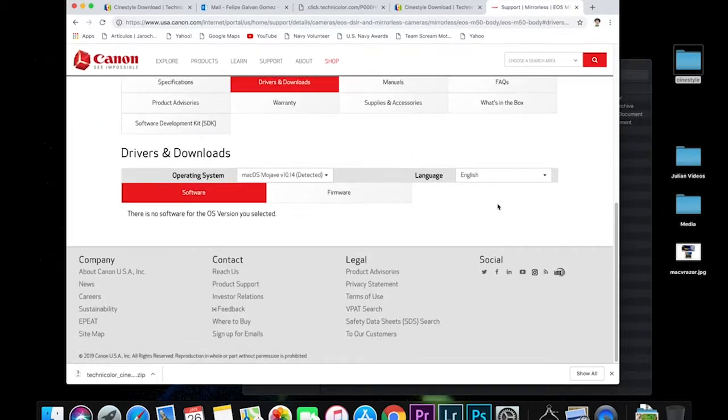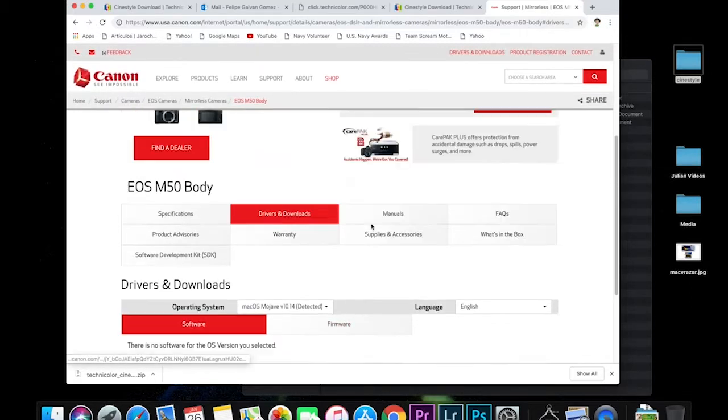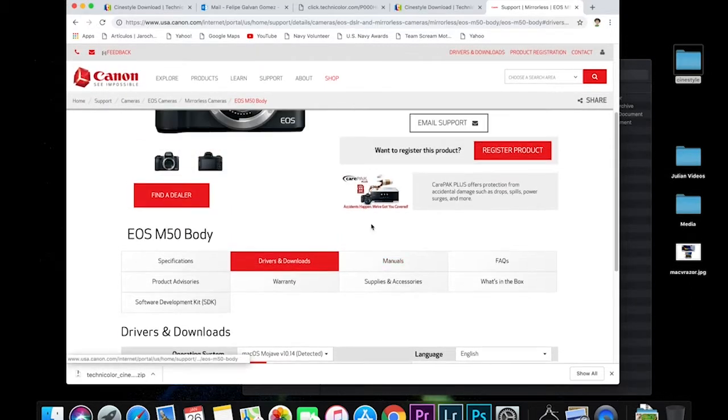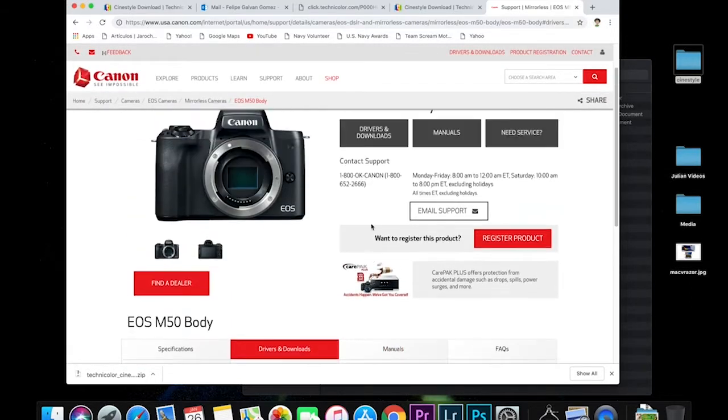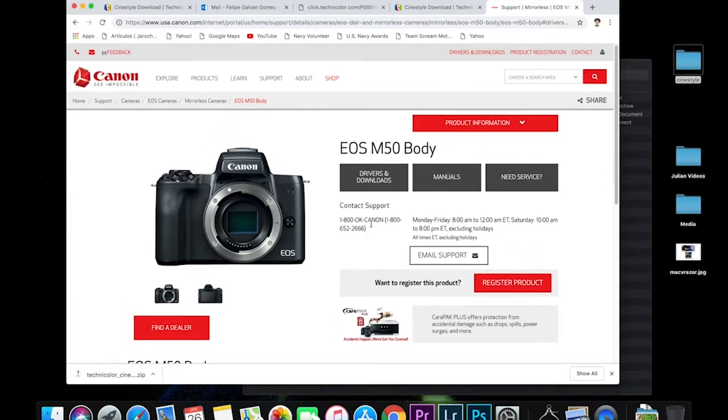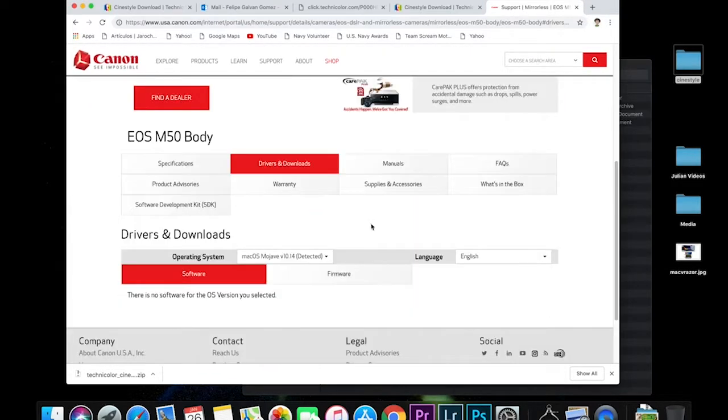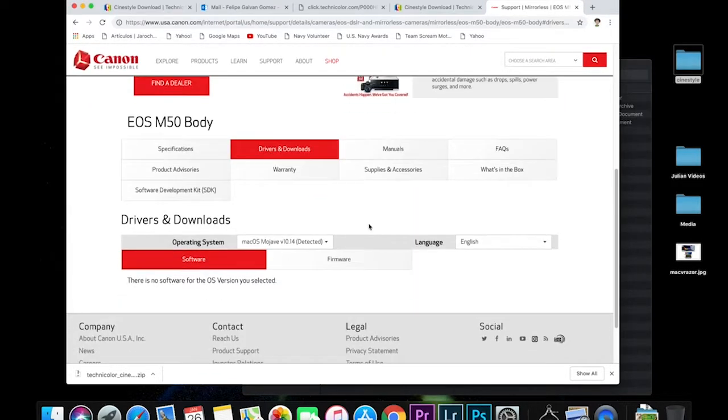So I have the new operating system, so it's not detecting it, the Mojave. I'm going to have to go back one operating system and then download that one. It works just as good.